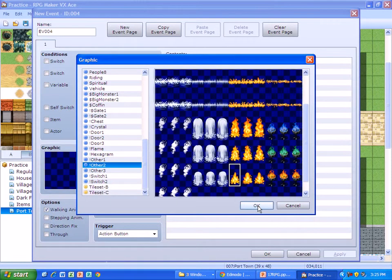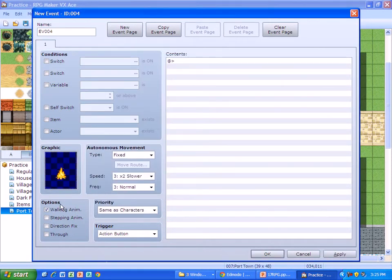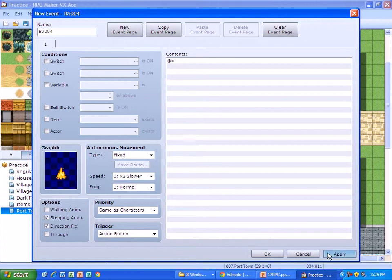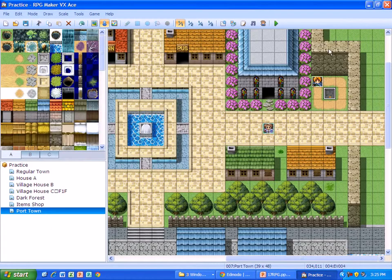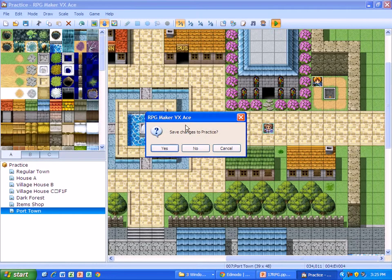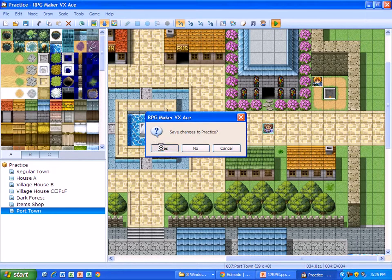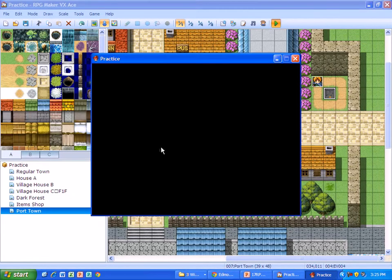So I'm going to add just a little fire right here. I'm going to choose one. And again, I just need to change it to Stepping Animation and Directional Fix. Apply. And then you'll see that when I start this again, you'll see that my fire is working.